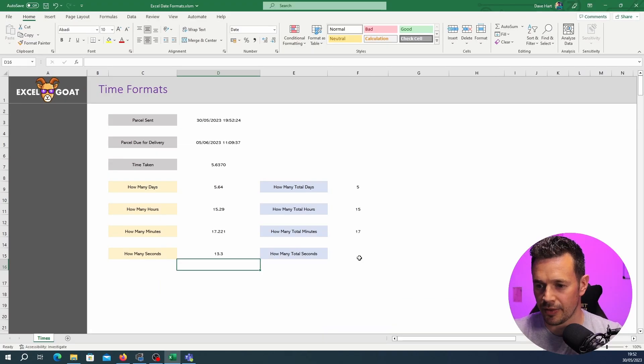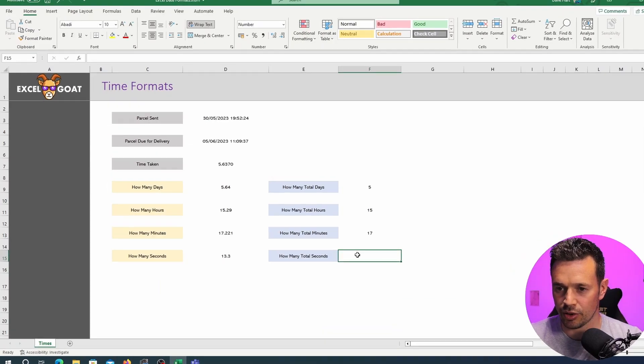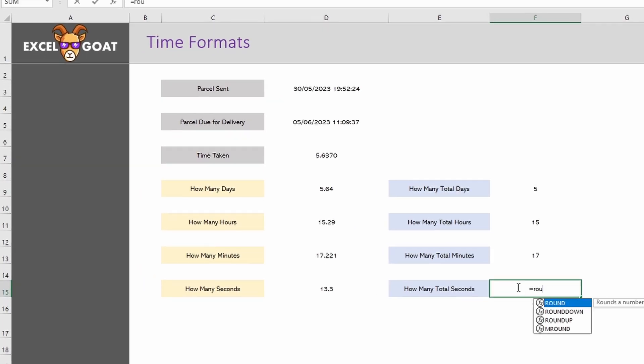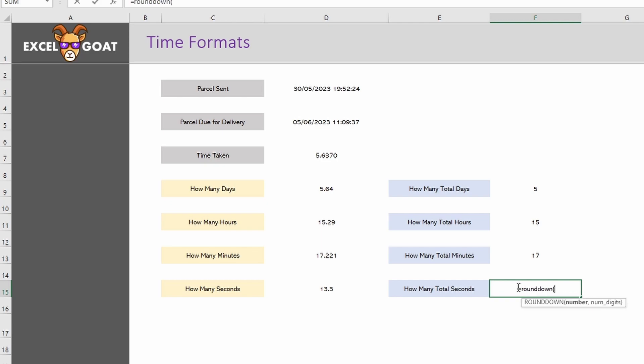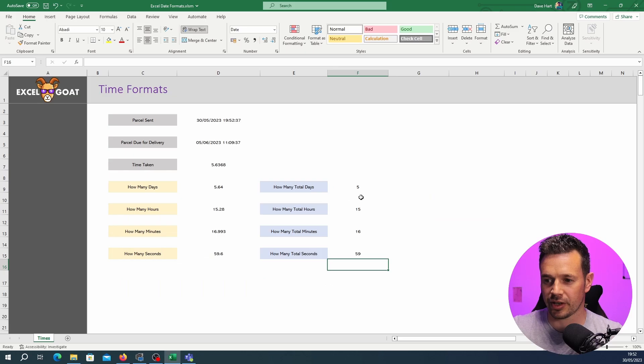Just to complete it, how many total seconds we're going to round down again. We could go into milliseconds here but we're not going to. So we round down that number to 0 and we've got now 59 seconds remaining.